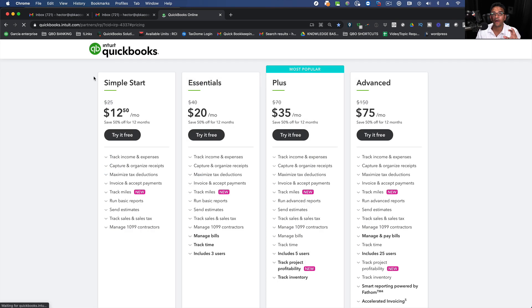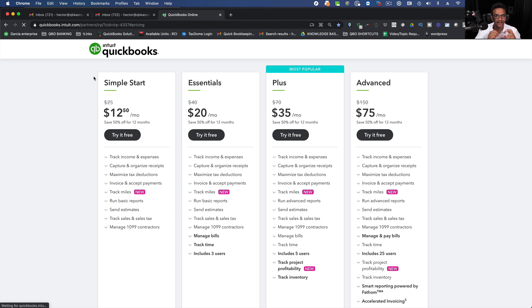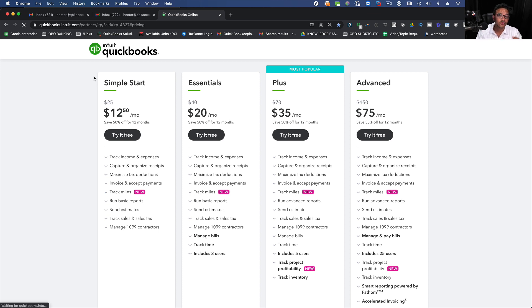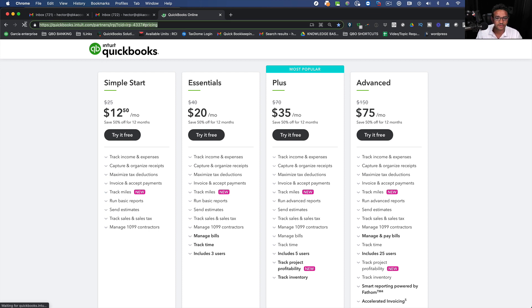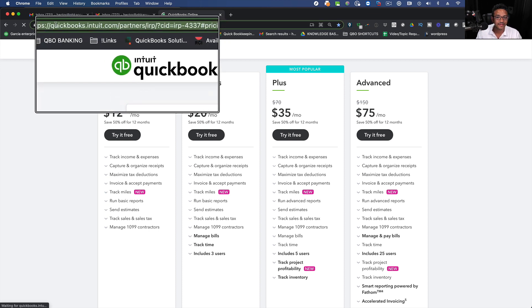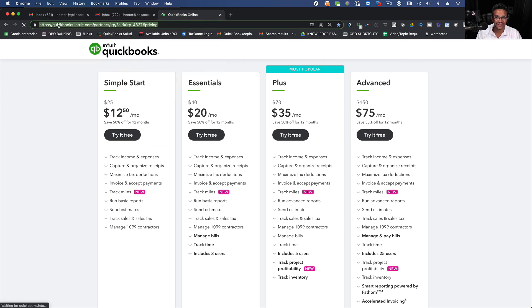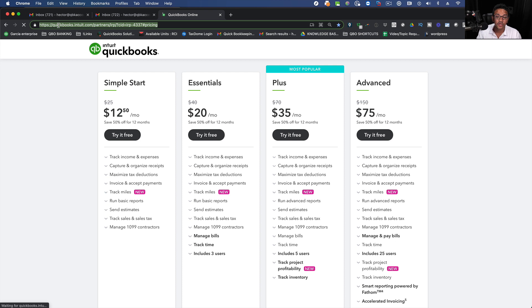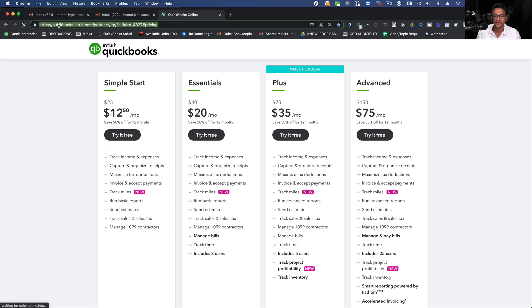One thing I will add is if you originally used my link, a link that I give away many times in many videos to sign up for your account, and I'm going to put the link in the description as well, just in case you want to double check with the link that you used originally, you will notice that there's a 50% discount for 12 months.